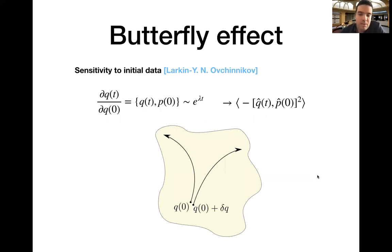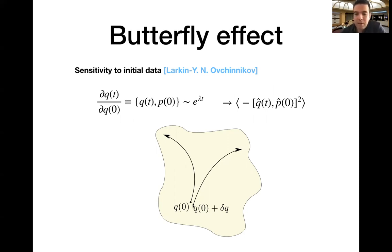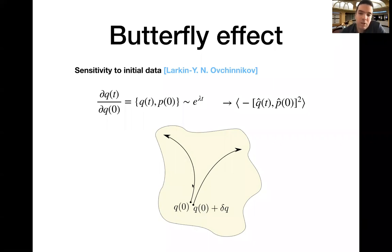The butterfly effect in classical mechanics means high sensitivity to perturbations of initial data. The system starts from some point in phase space, evolves under time evolution, and if the dynamics is chaotic and mixing, a small change leads to the system evolving very differently and ending up far away from where it would have without the perturbation. In a chaotic system this separation grows exponentially, characterized by a Lyapunov exponent.